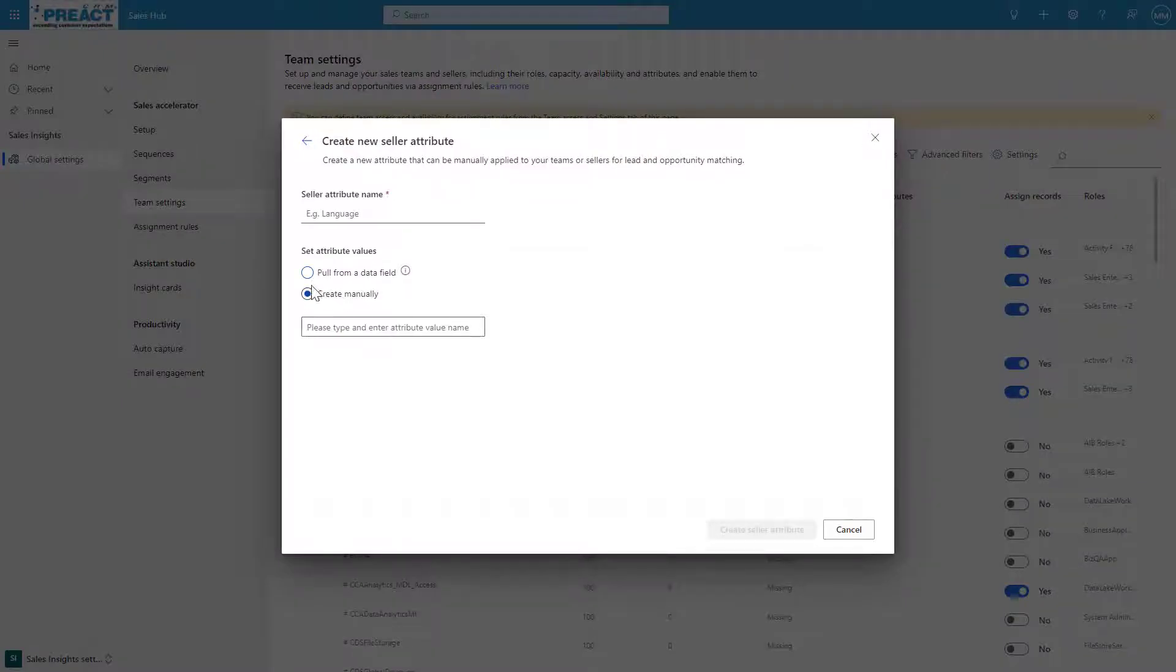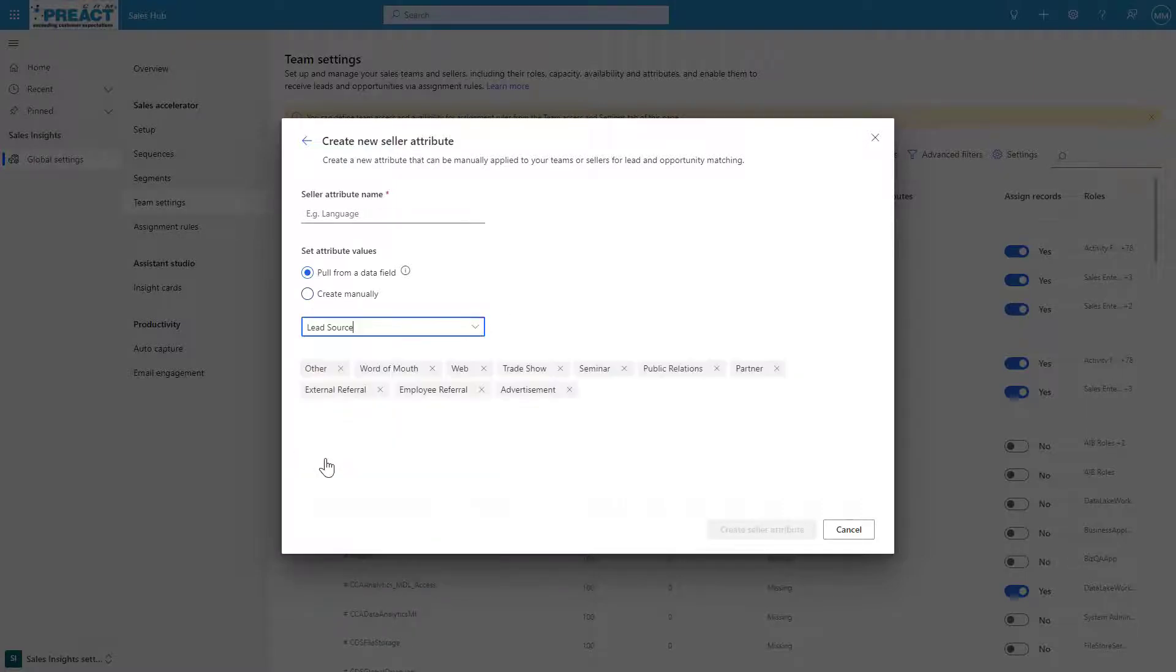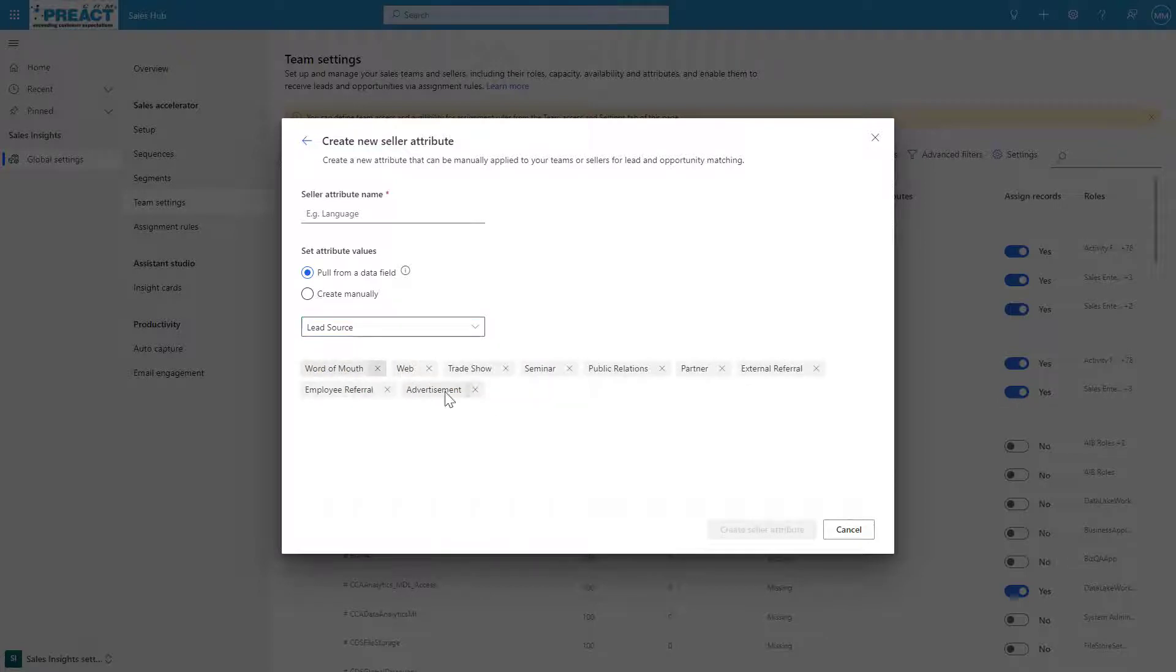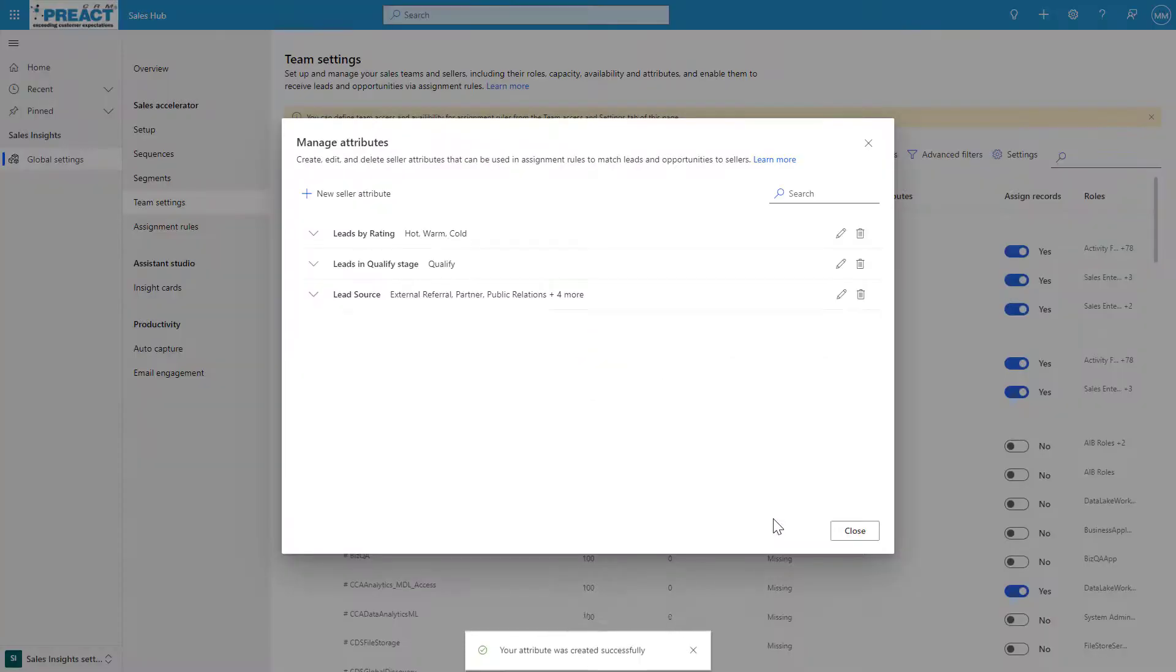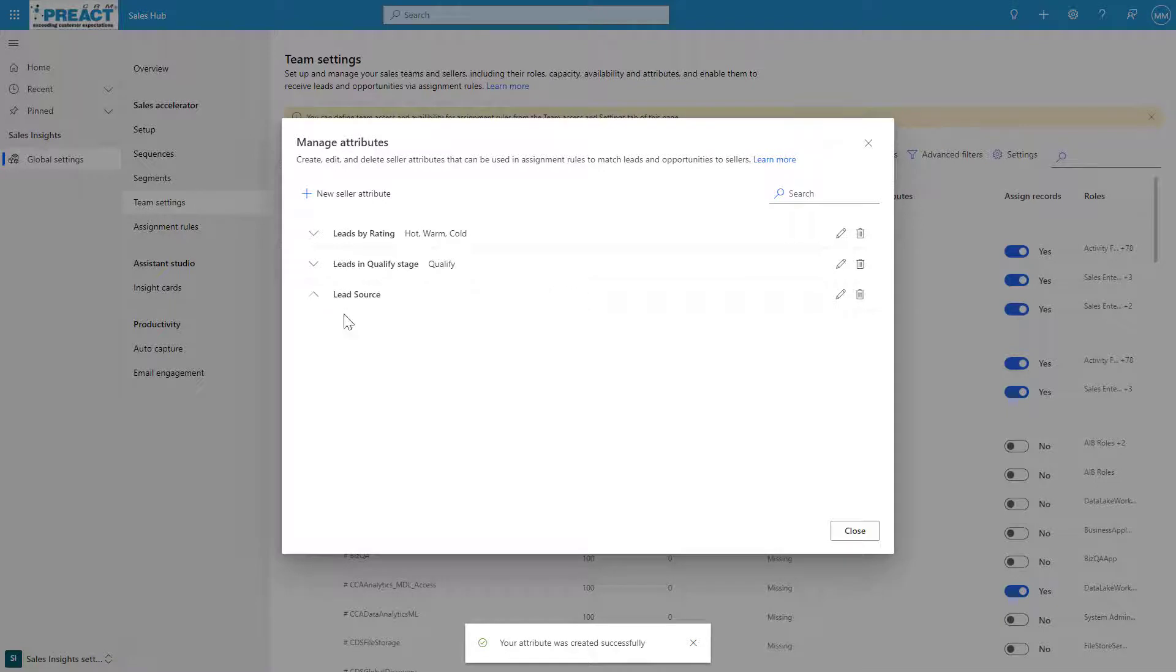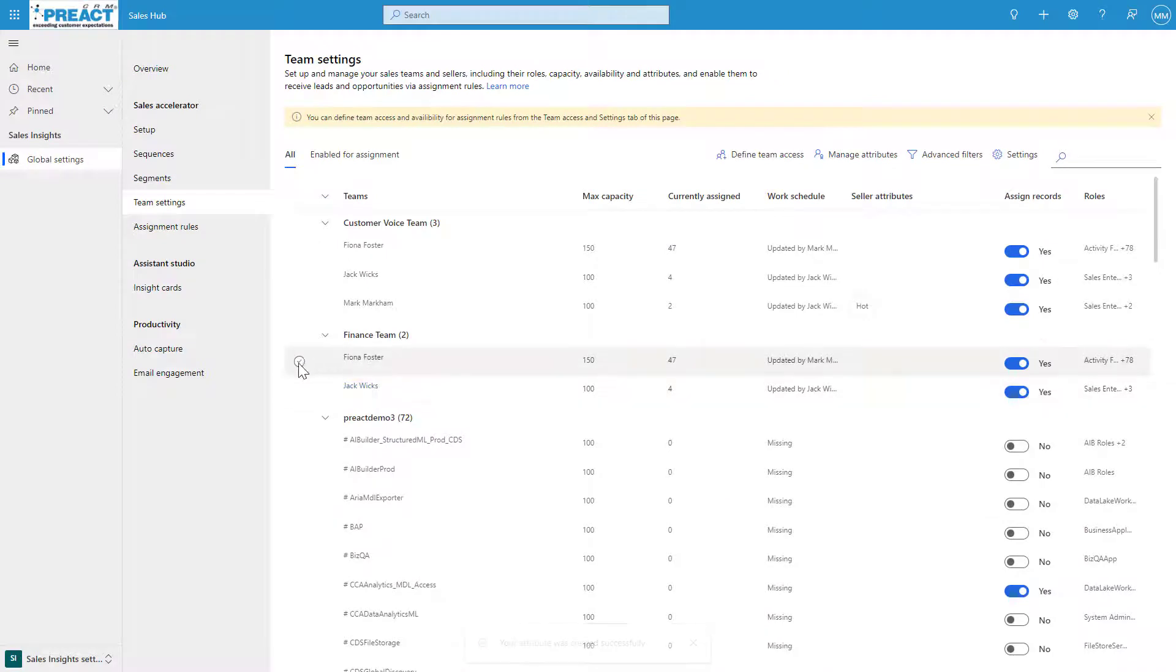It's as simple as clicking New Seller Attribute. You can pull data from a field or you can create one manually. If you pull data from a field, I could say lead source equals word of mouth, web, trade show, and all these other values. We can give that a name, call that lead source. Create that seller attribute. You can see we've got all those values in here.